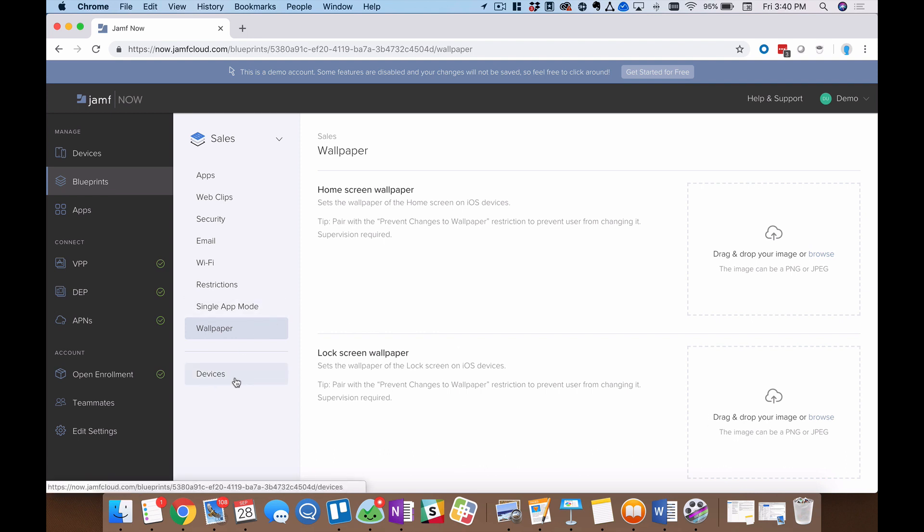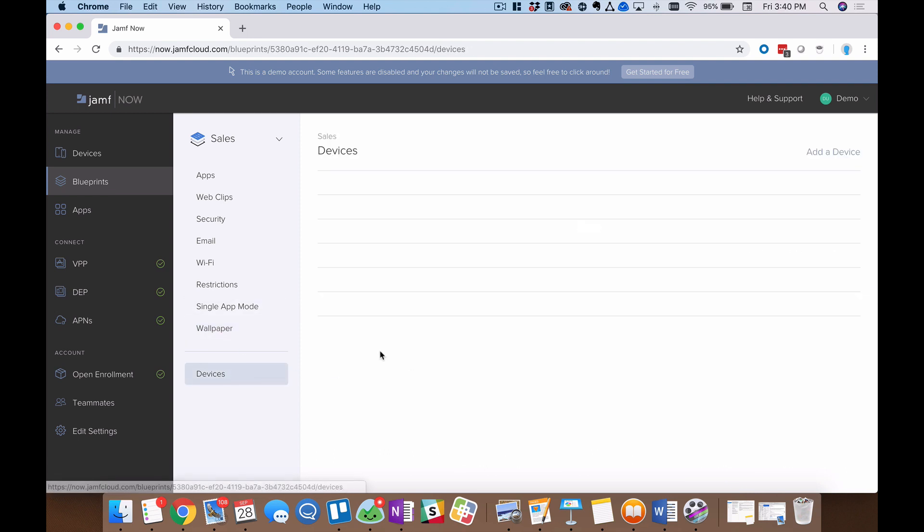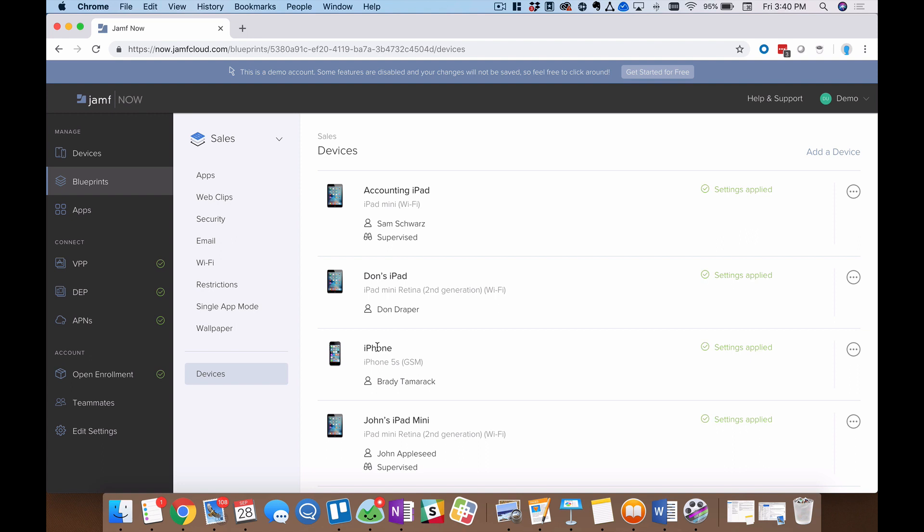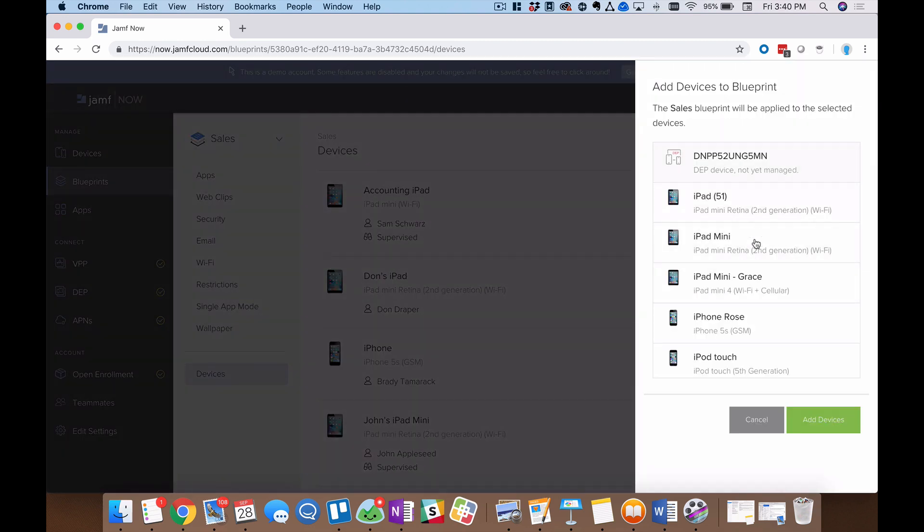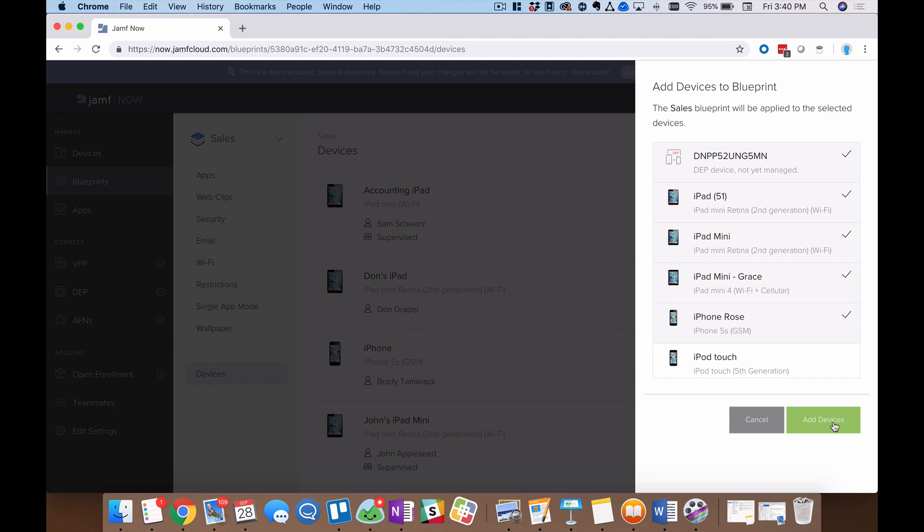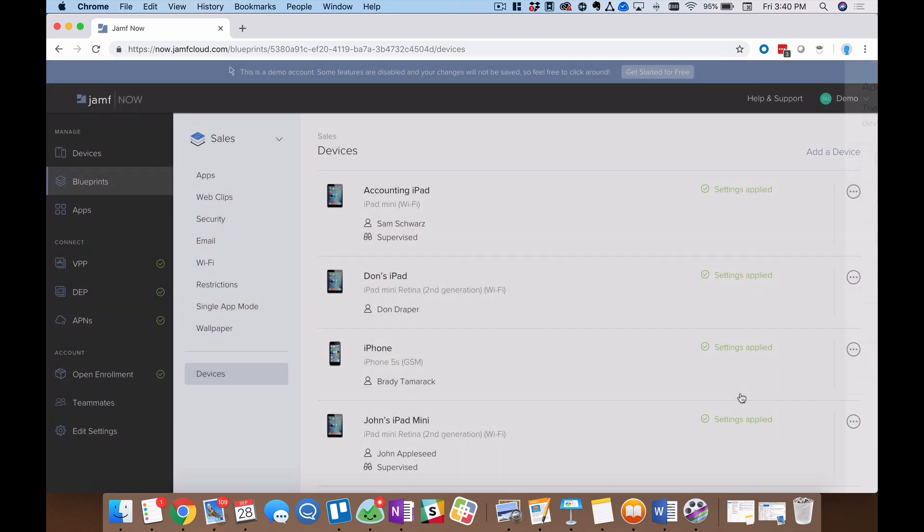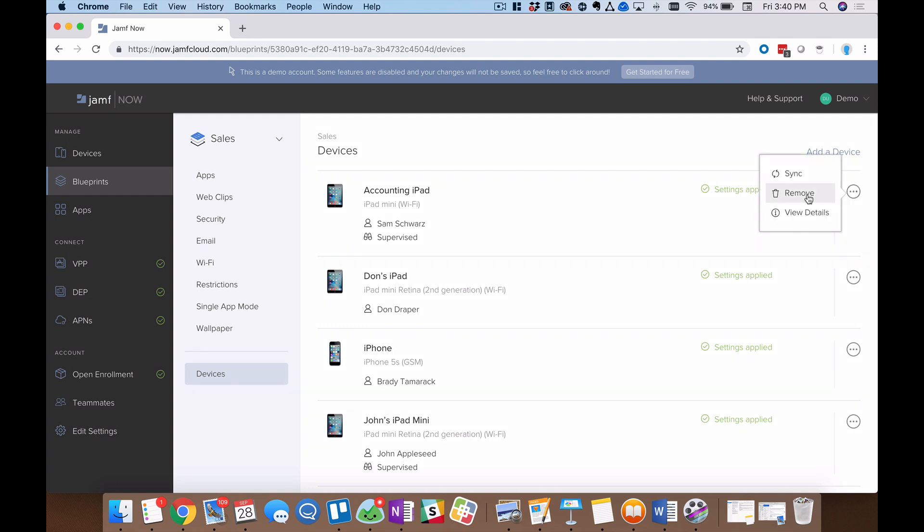The final option is the devices menu. And this is where you go to see every device that's currently assigned to this individual blueprint. Now, I can add more by clicking add a device. And this will allow me to very quickly pull devices that are currently assigned to other blueprints. Now, remember, these are already enrolled. These are under management. But they're assigned to different blueprints. So I can select one of them here. I can select many of them from this menu. And very quickly migrate them over to this blueprint by clicking add devices. I can also, of course, remove devices by clicking the ellipses at the end and clicking remove.